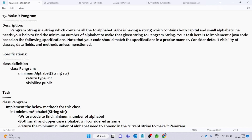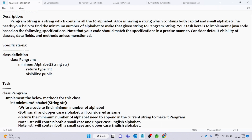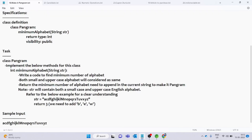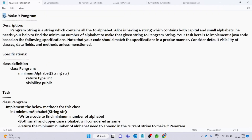Hello everyone, welcome back. In this video, we will solve the M1 question. In the last 14 videos we talked about the M1 question, and now in this video we will solve it.